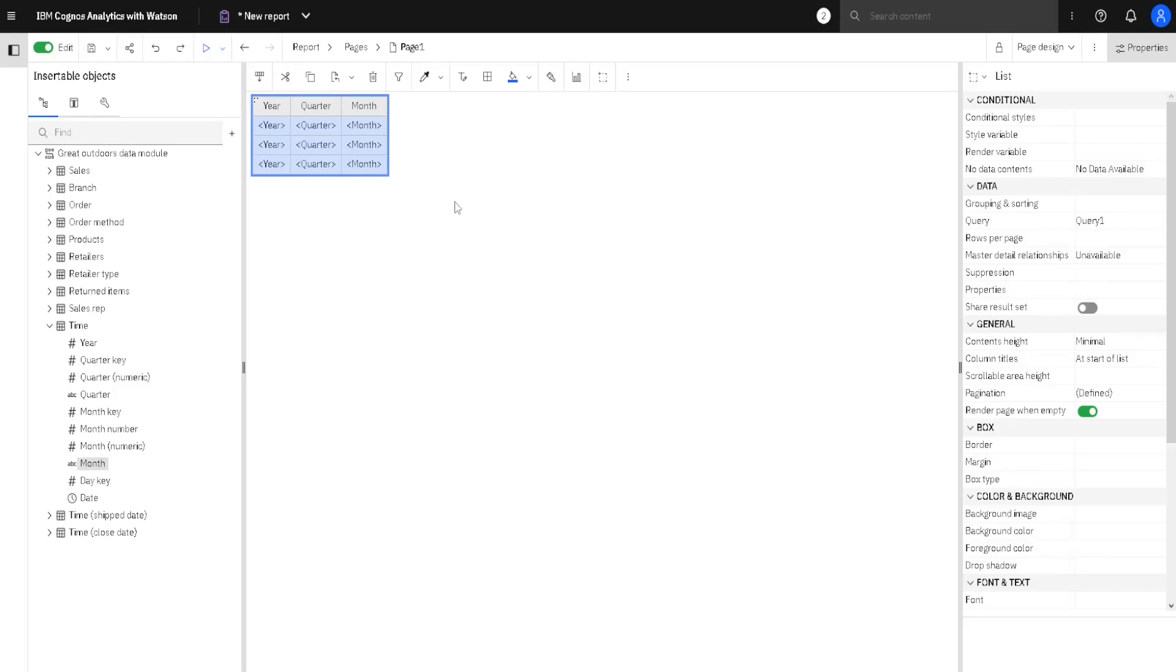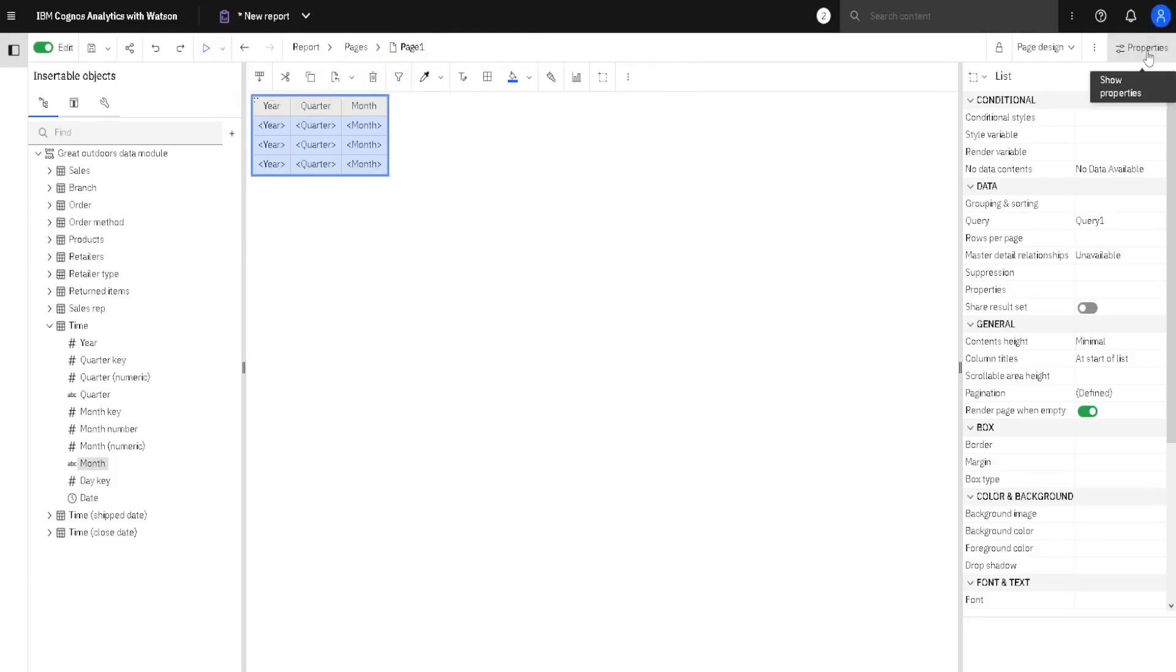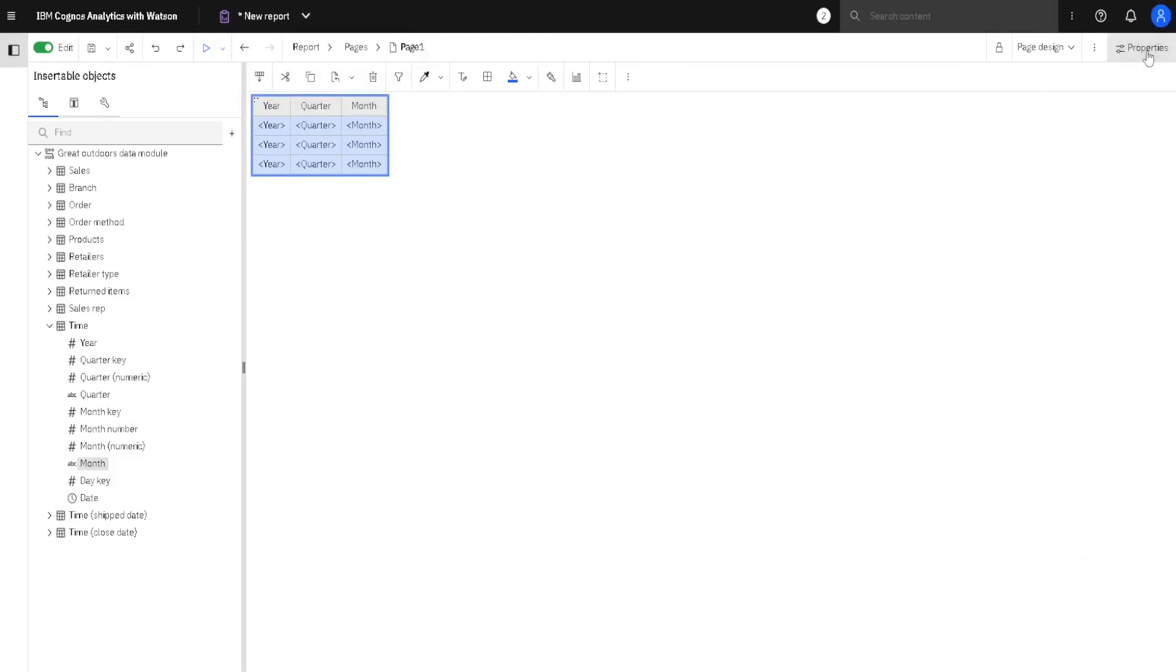Above our list, there is a toolbar. This toolbar has many commands that we can use to change our list. Also, here we have this Properties button, and with it, we can open this pane with many properties for our widgets and other objects.